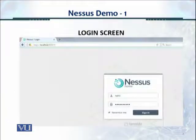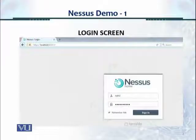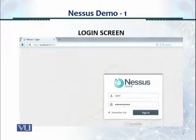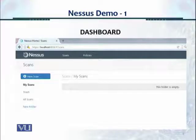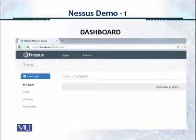This is the login screen. When you download the software and enter the key, it will ask you for a login and password. Once you enter the credentials and log in, you see a dashboard. At the top there are two icons: Scans and Policies. Policy helps you create a template for a scan, and on the lower left side you have New Scan and My Scans.